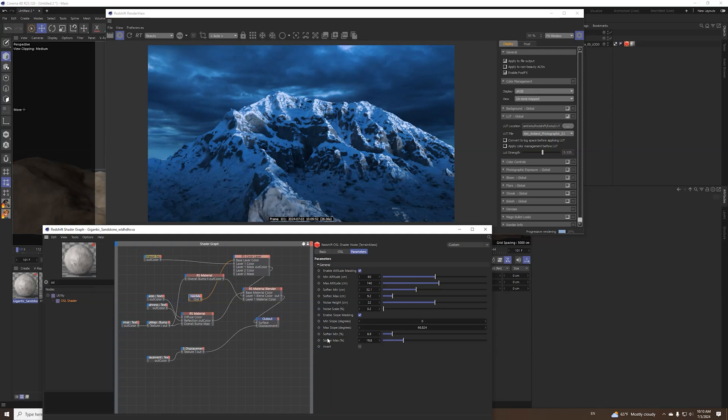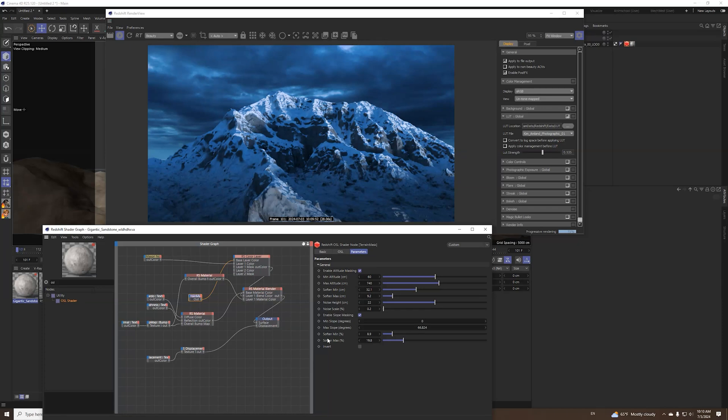At the moment YouTube doesn't give me an option to paste the link, probably I will add it to the comments for the OSL shader code. And hope you like it, thanks everybody. And if you want more things like this subscribe to the channel. Whenever I come up with something I will post a video about it so you can benefit.